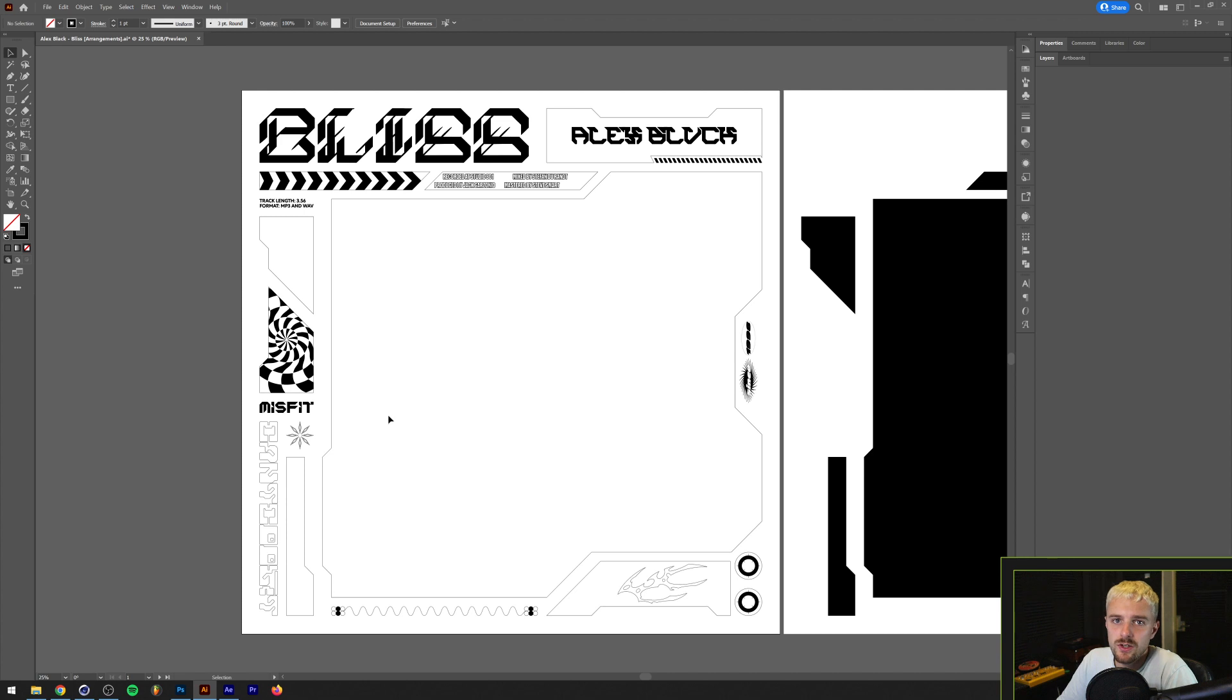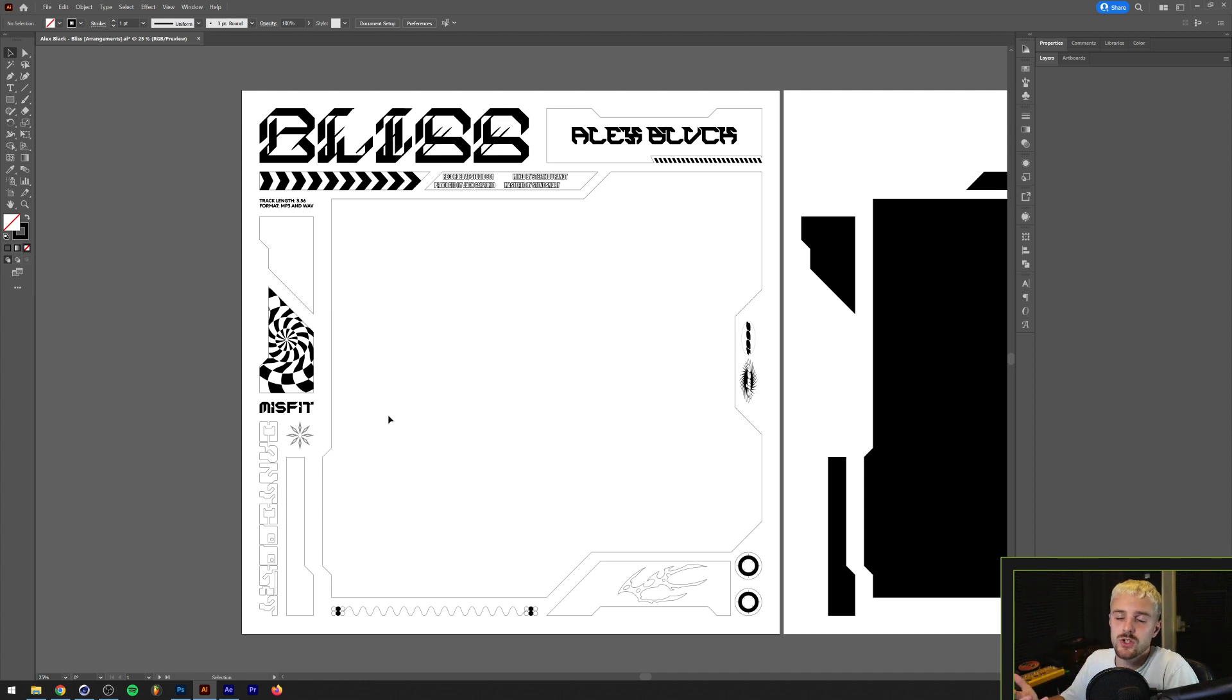If you want to learn more about this I recently released a video making a rave flyer where I talk a little bit about composition and why I use Illustrator instead of Photoshop when making a composition like this.